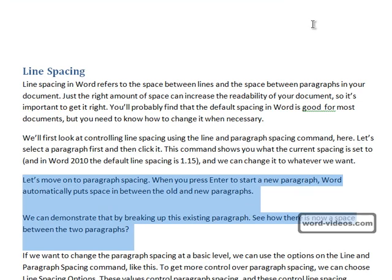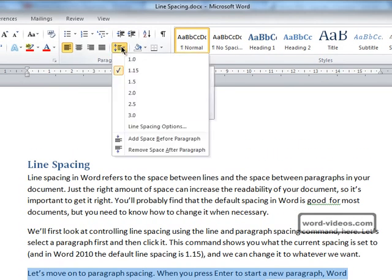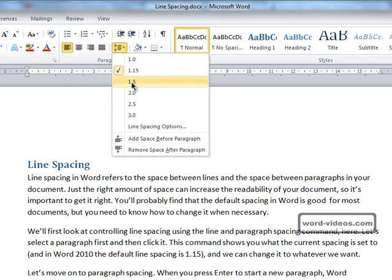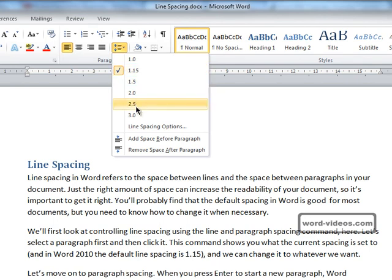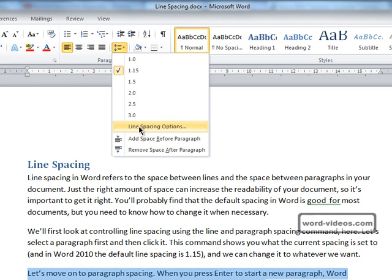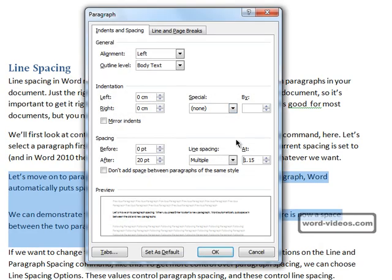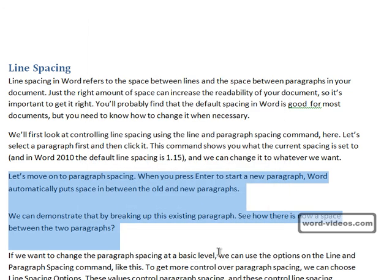We'll use Ctrl+Z to undo that and go back into the spacing options. Notice that back in the basic line spacing options you only get increments of 1, 1.15, 1.5, 2.5, and so on. But if you go into the line spacing options dialog, you can actually specify a specific line spacing — for example, 1.23 — and click OK. There we go.